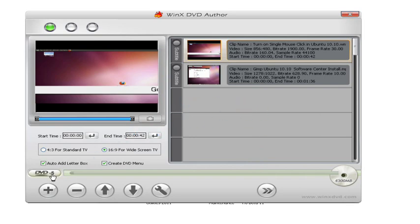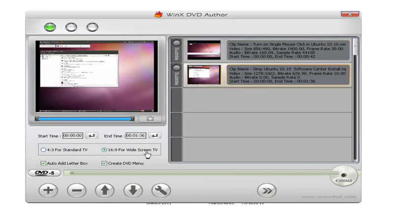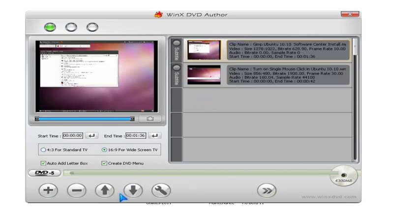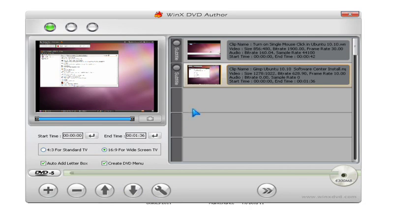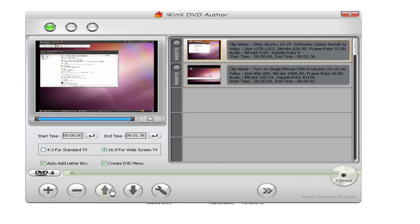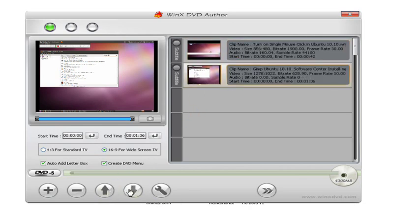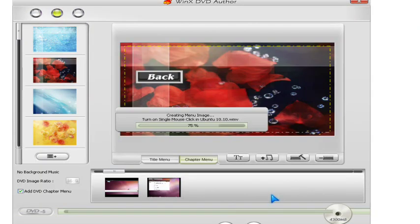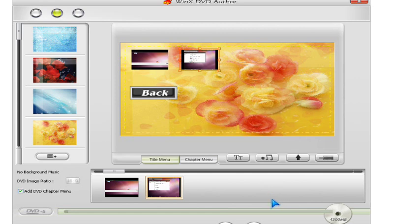You could change the region, and it shows the file size. You can move the clips up and down to make them chapter 1 or chapter 2. When you're done, you click the next button and wait for it to import.